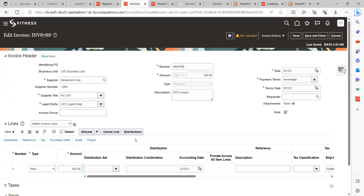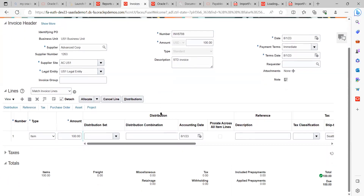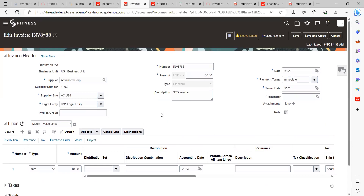Let me go back to the invoice here. This is the invoice which got created in the Payables application. This is how we need to create a custom source as per the client requirement and import the information into the system. Thank you.